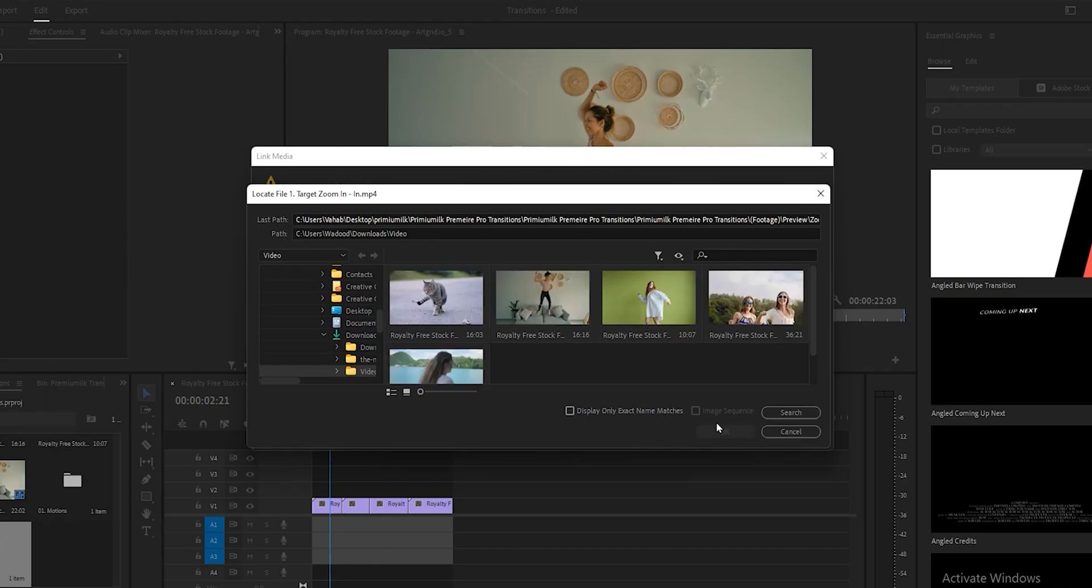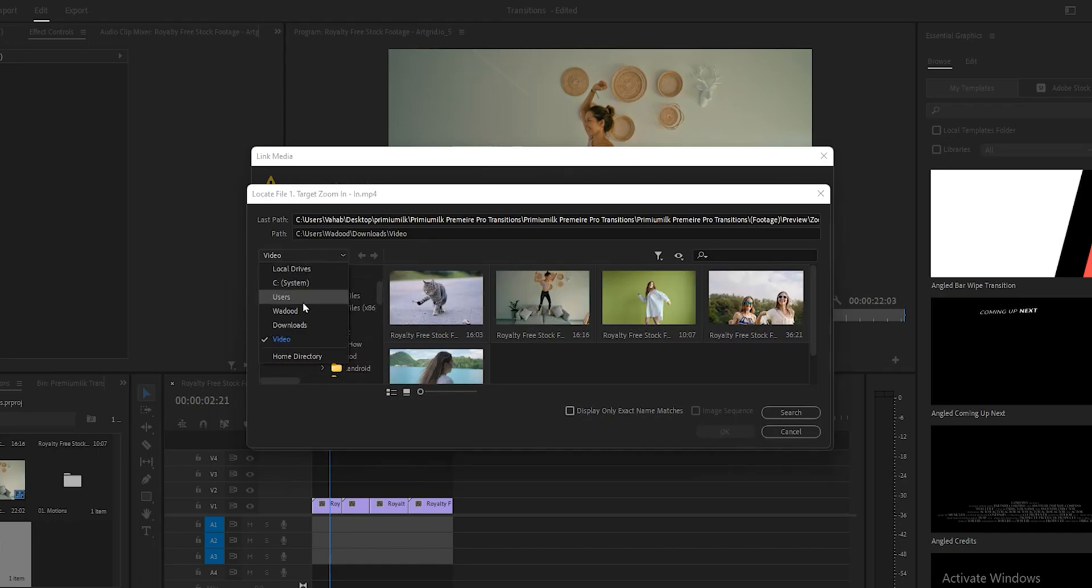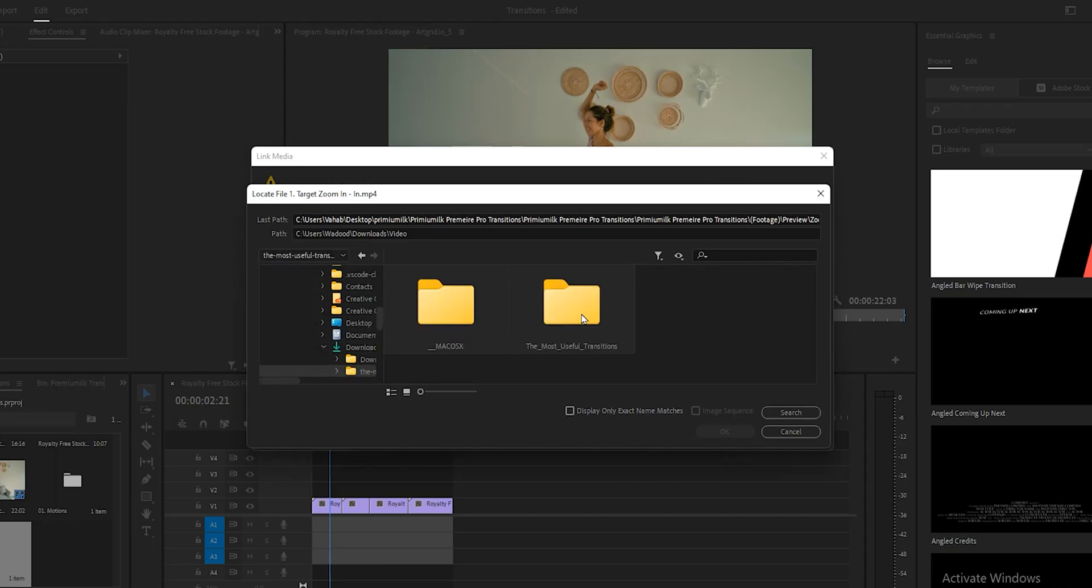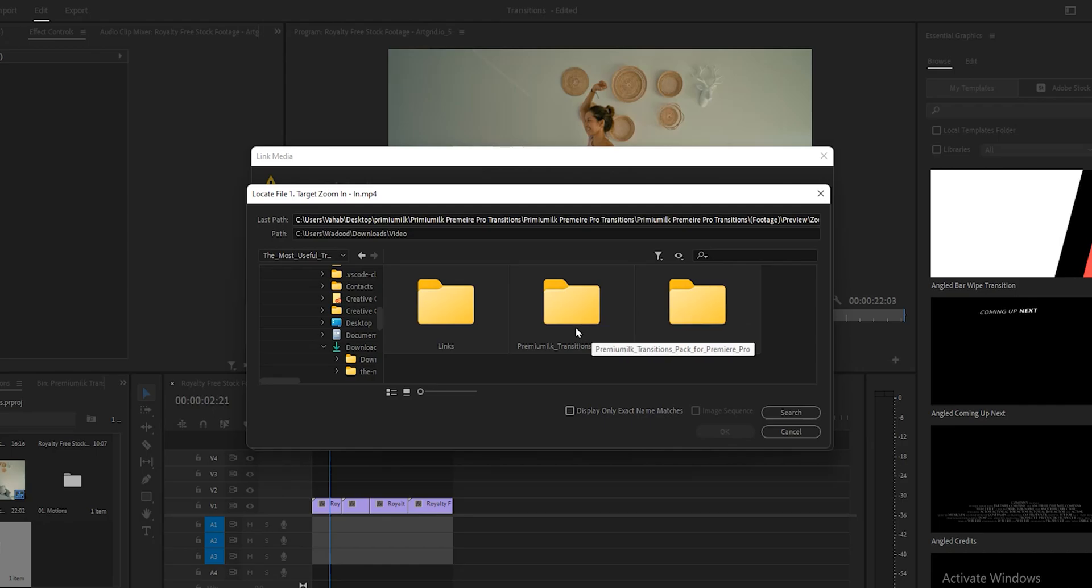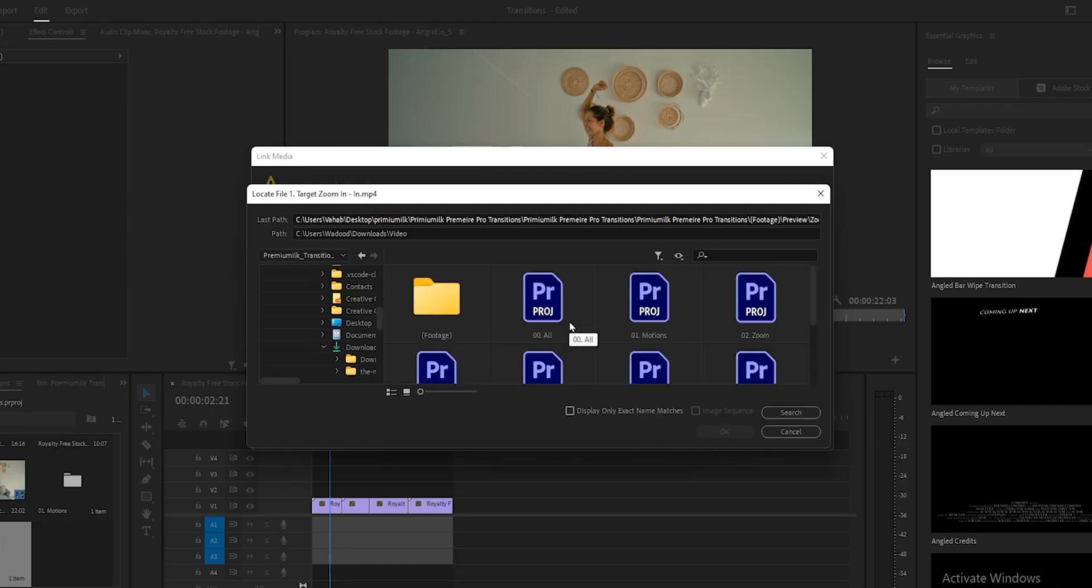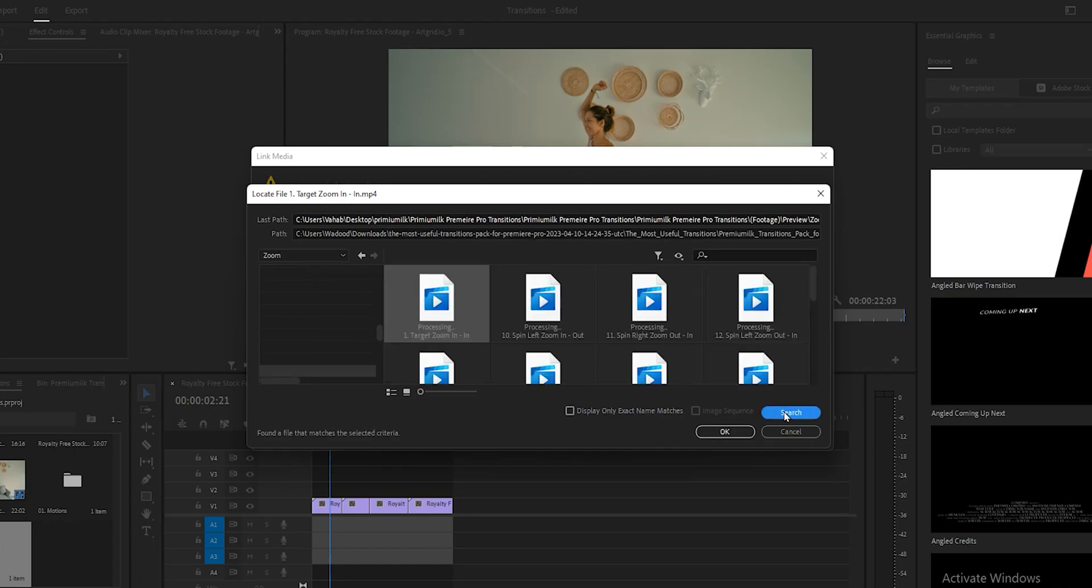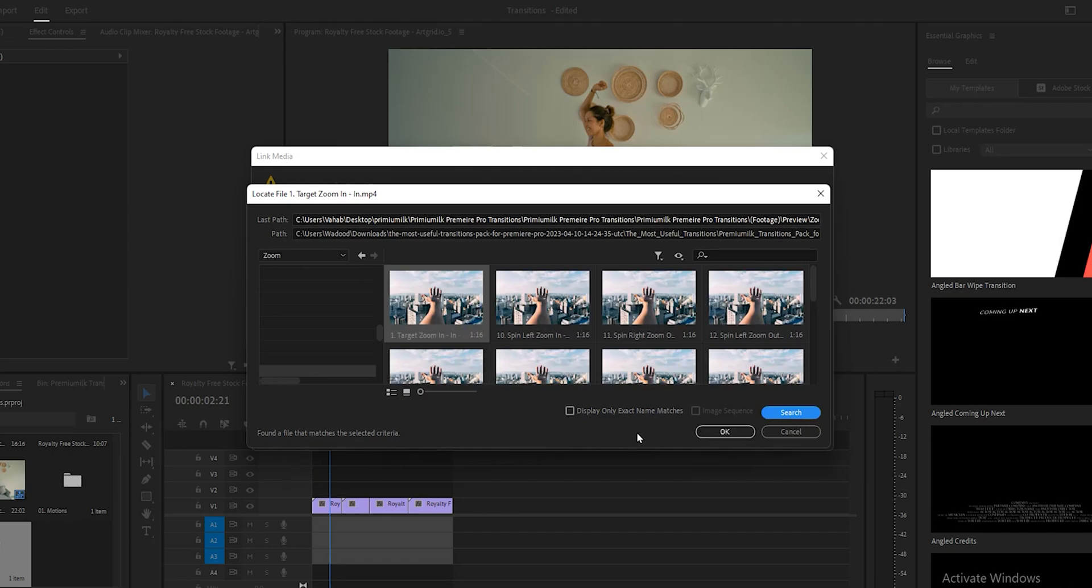It will open a new window. Now locate the Downloads folder on this window. If you can't find it, navigate to the Downloads folder. Now click to open the Most Useful Transitions pack folder, and again, select to open the Most Useful Transitions folder. Now click to open the Premium Transitions pack folder. Once the folder is open, select Search. The message Found a file that matches the selected criteria will show up. Click on OK.